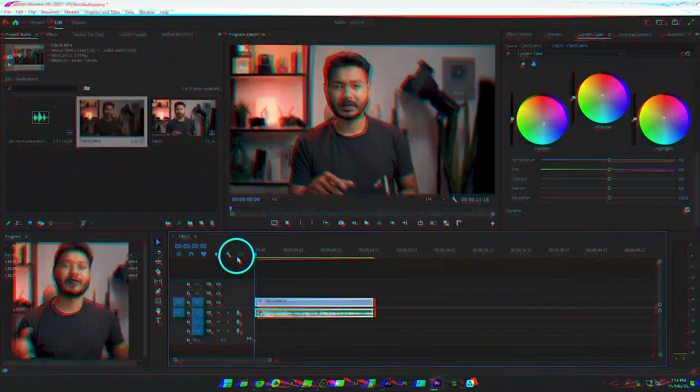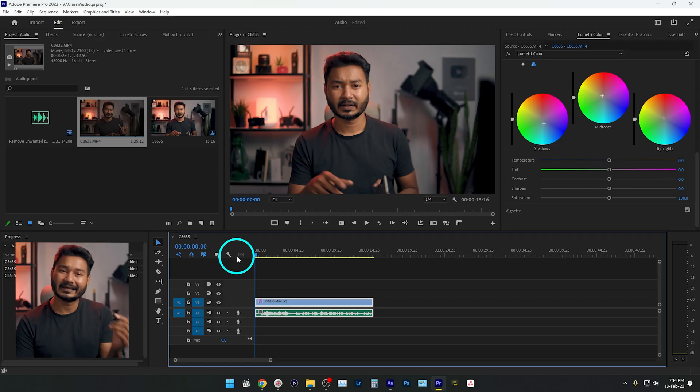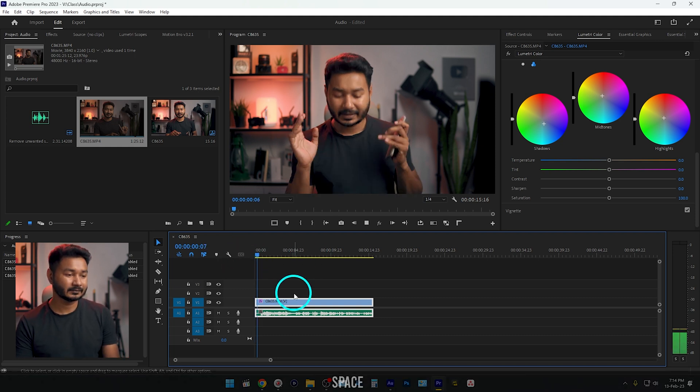Hey guys, welcome to another Adobe Premiere Pro tutorial. Today I'm going to show you — oh no, I'm extremely sorry — but no problem! Today we are going to learn how you can remove this exact sound using Adobe Premiere Pro and Audition. Let's begin the tutorial. As you've seen in the intro, I got a notification on my smartphone. Here is how you can remove that notification sound.